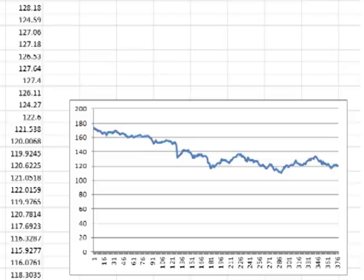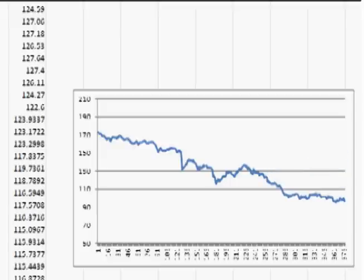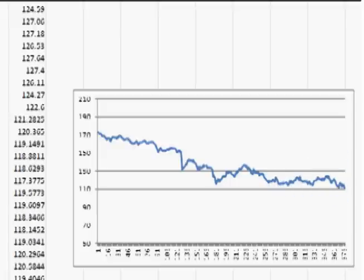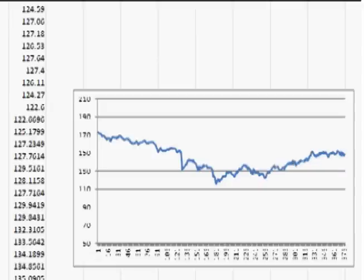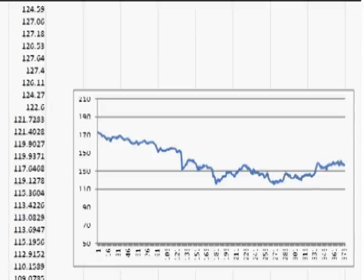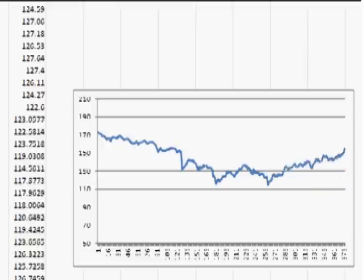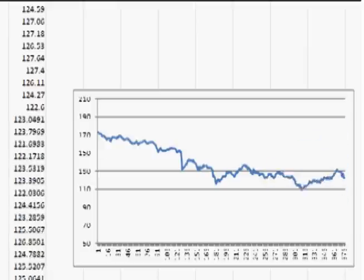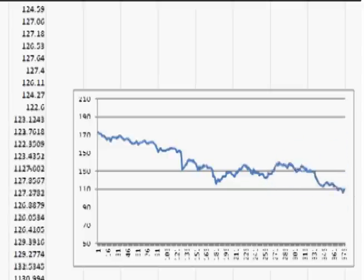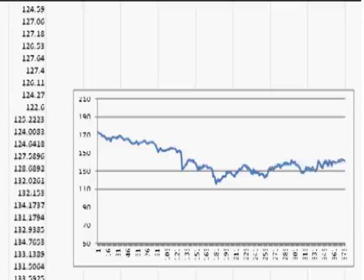Now click on the bottom right corner of the cell and drag down to generate one set of possible future prices. Press the F9 key to change the random number the RAND function produces — this recalculates the formula with a new z-score, creating a new set of possible future prices. On the graph, each time you press F9, the historical data remains constant but the theoretical future data changes to a new possible path.